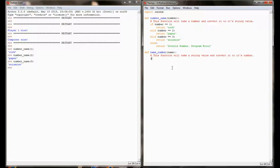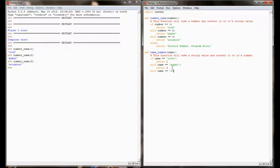Like we did in the other function, if the name is equal to rock we're going to return a value of 1. Else if the name is equivalent to paper we're going to return a value of 2. And finally, if the name is equal to scissors we're going to return a value of 3. Finally I'm going to add my catch-all else statement that will return 'invalid name program error'.